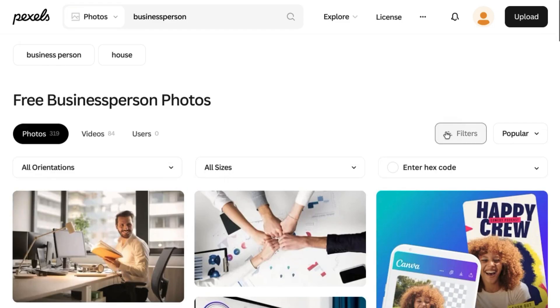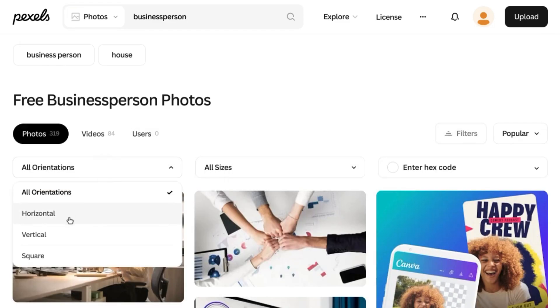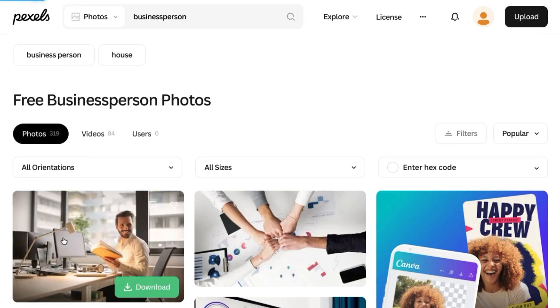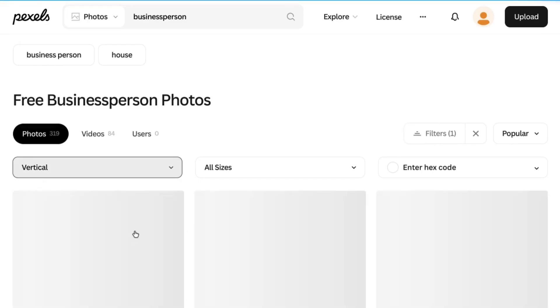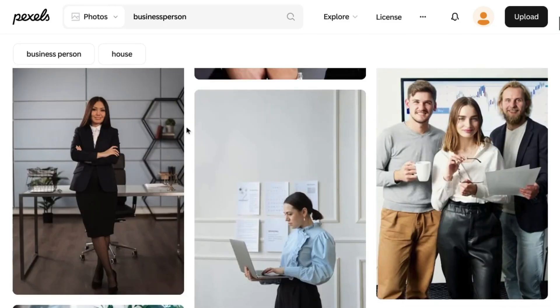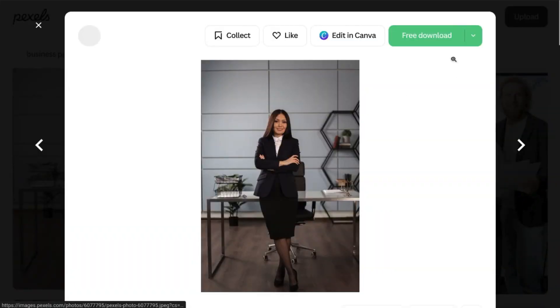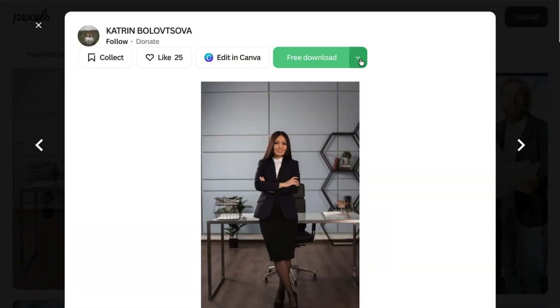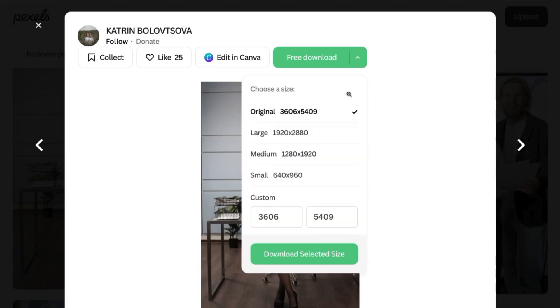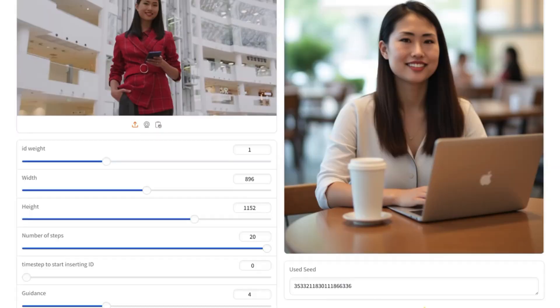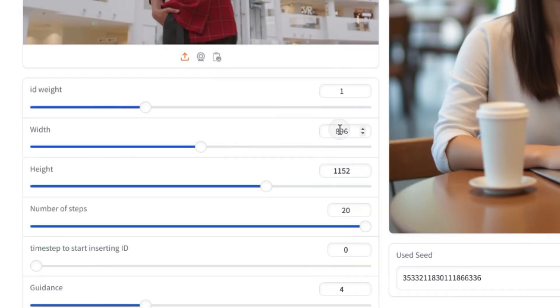go to filters, click on orientations, and you can choose whatever you want. For vertical, we'll choose one of these images. And in the pop-up modal, there'll be a drop-down for free download. So click on the drop-down and you'll see different dimensions. We can choose small, but just note the dimensions. So 640 by 960. And we can go back to our Gradio app in Hugging Face and then type in 640 and 960.